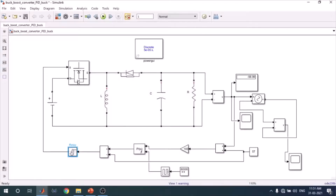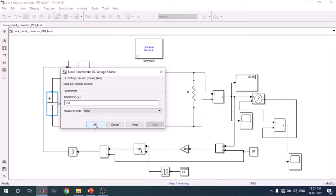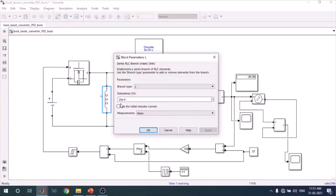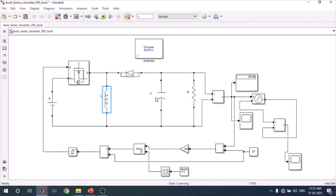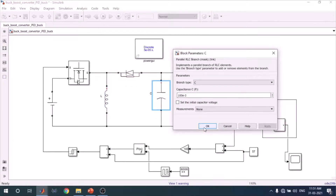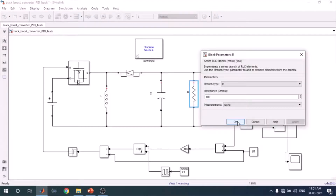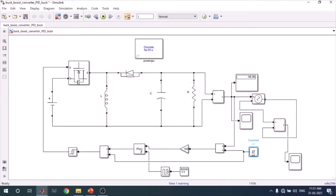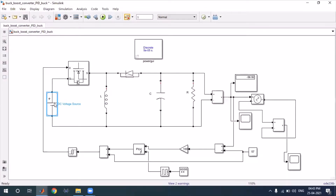Now let me show all the component values. The DC voltage is 100 V. The inductor value L is 10e-6 H. The capacitor value is 100e-3 F. The load resistance is 100 ohms. We also have a constant block, a scope block, and a PowerGUI block set to discrete mode. If you have any problem understanding any element, feel free to comment and I will guide you.